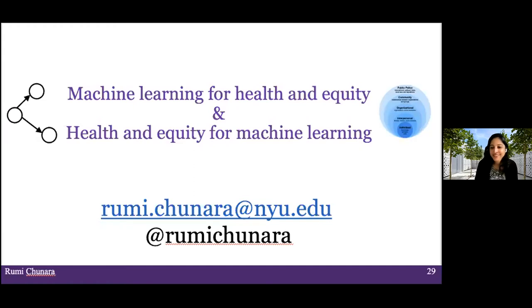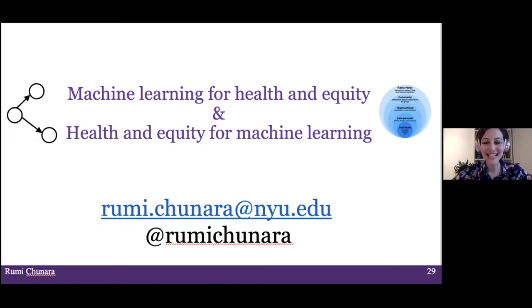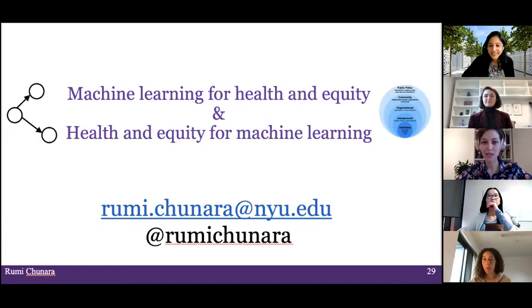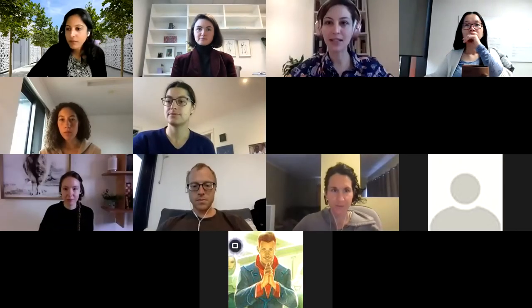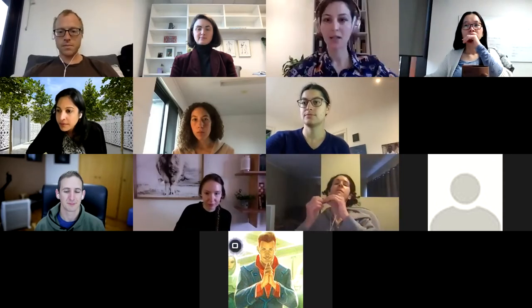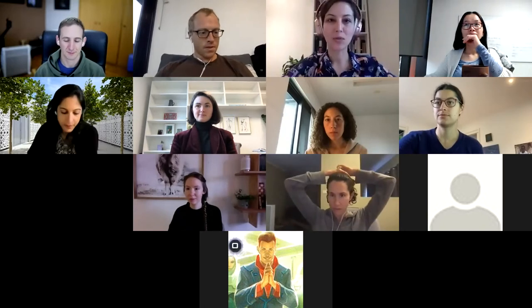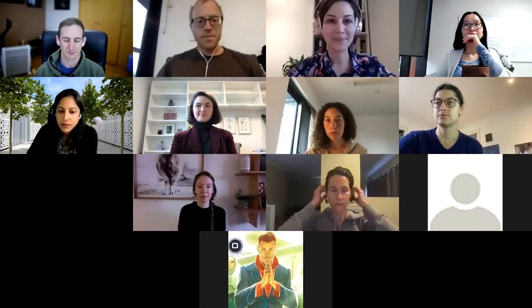Thanks to my wonderful students who do all the heavy lifting — we have a lot of fun. I'm happy to now speak with you all and have a good discussion. Thank you very much, Rumi, for the wonderful talk. We're going to give you a round of applause. I'd like to ask panelists to raise their hands if they have questions, and other attendees to write their questions.